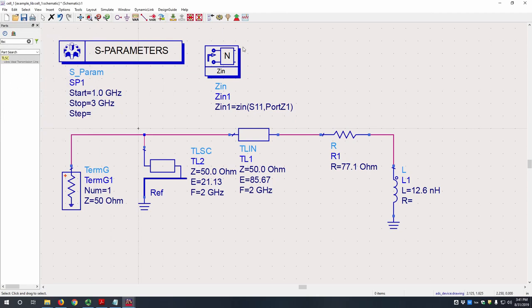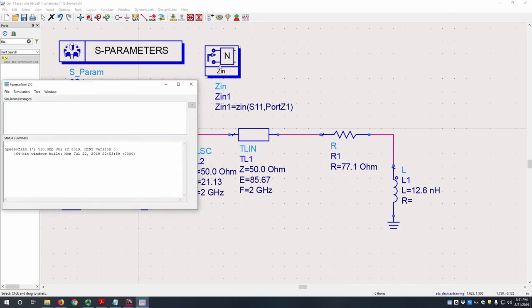So now that we have our entire circuit built, we can simulate it. You can do that by either hitting this gear icon up at the top here, or you can hit F7.